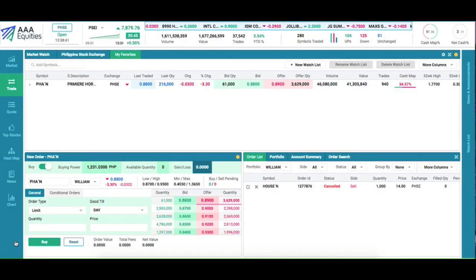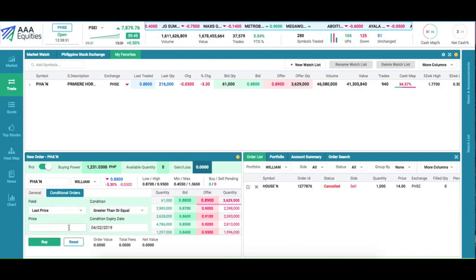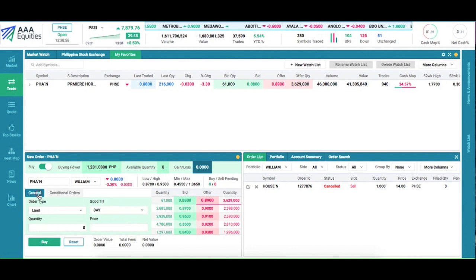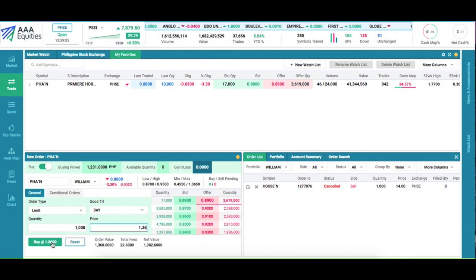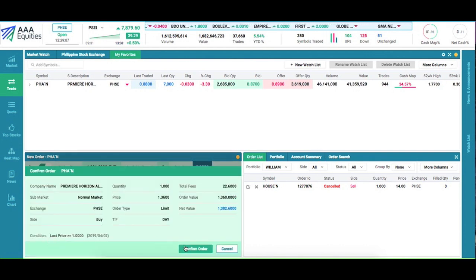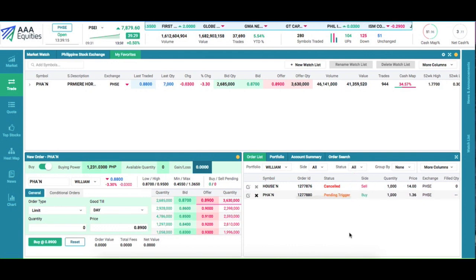First, let's set up our buy on breakout strategy. We go to conditional orders. We want our order to trigger if the last price is greater than or equal to one peso. And once this condition is met, we want our limit order to buy one thousand shares at the ceiling price of one peso and 36 centavos to be sent. We confirm, and as you can see, we now have a pending trigger to buy PHA on breakout.